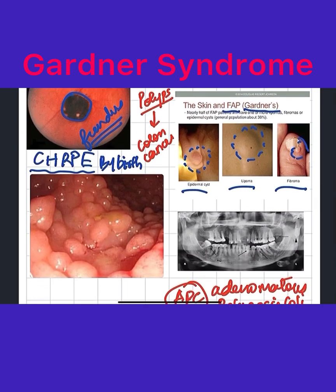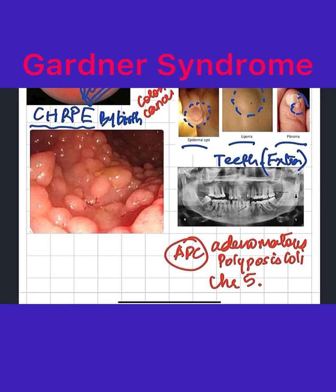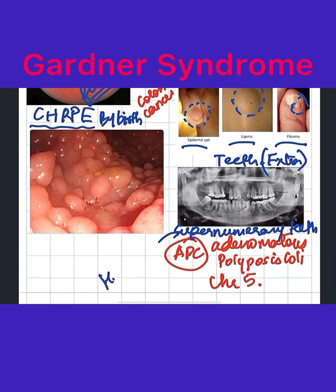If you look at the teeth of this patient, you will find that they will have extra teeth. This is known as supernumerary teeth, or hyperdontia.